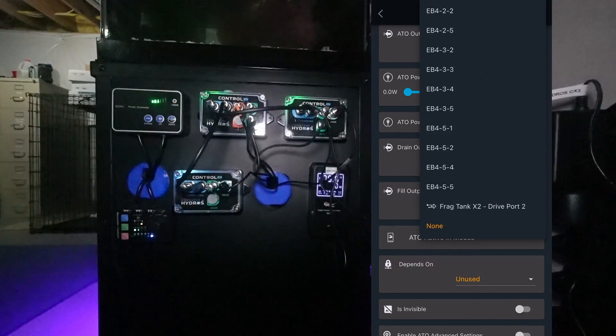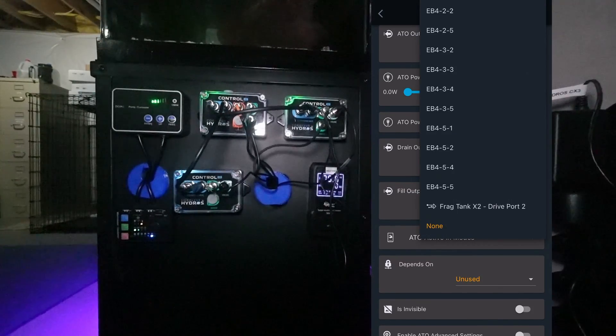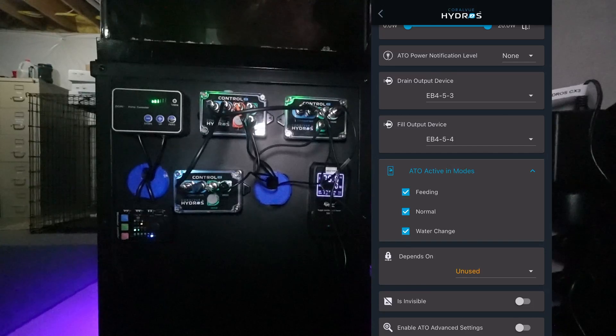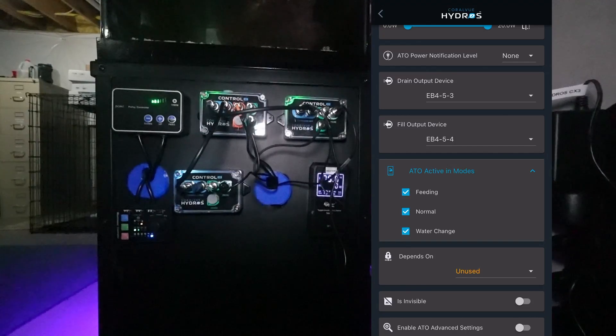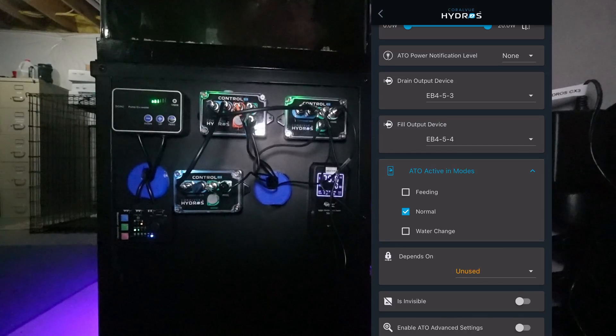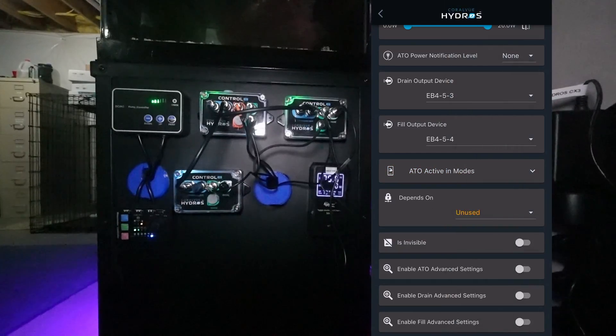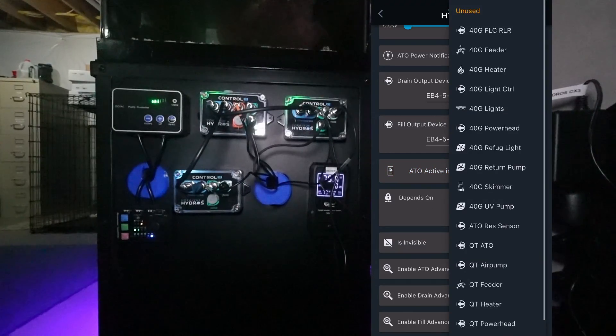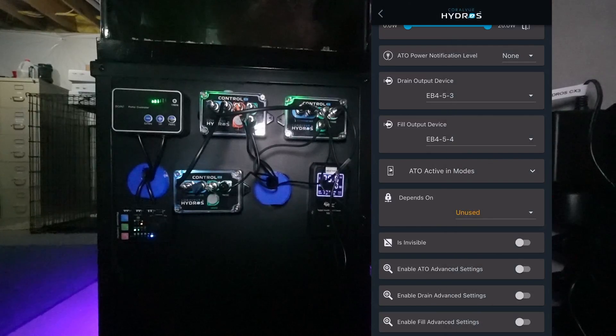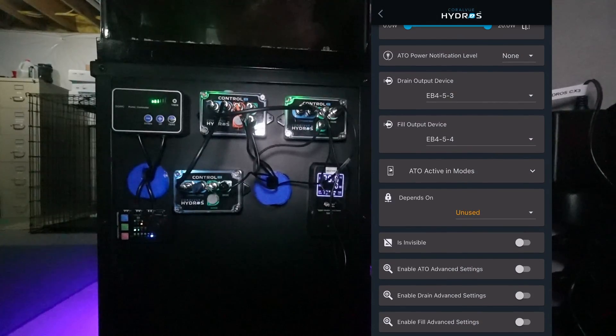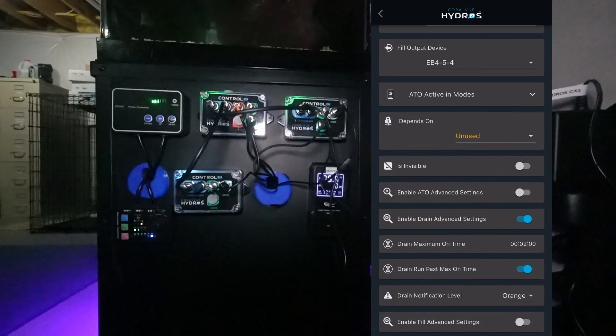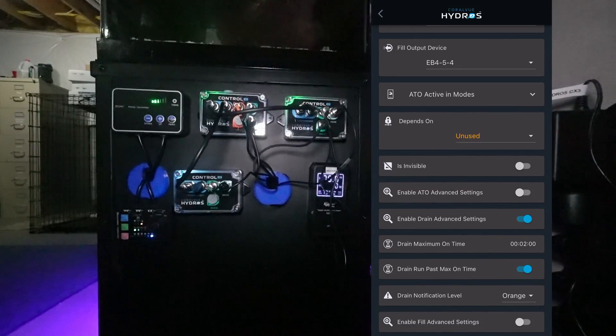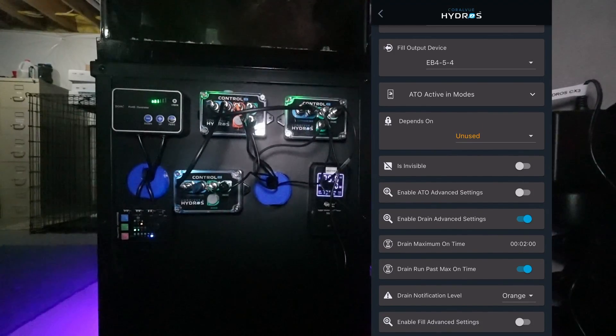It wants to know ATO active in modes. I don't want my ATO active. The water change will just say Normal. Do I want this to depend on anything? I'm going to leave this blank for now. Then I'm going to select Enable Drain Settings just to see what we have in here. These are going to be settings that I will probably play with later on depending on how long it takes the water change to drain and how long it takes to fill up. I'll time that.